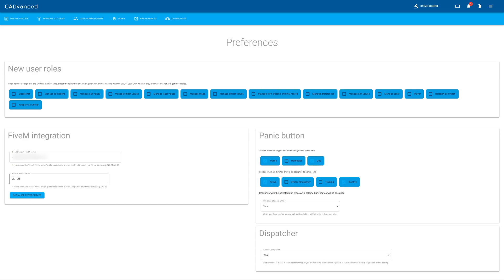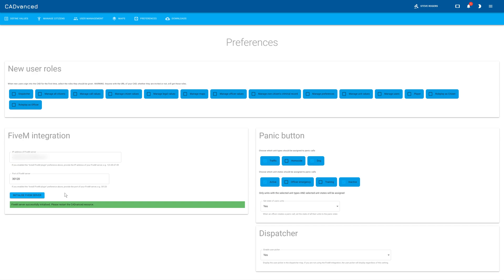Once you've done that, you click the initialize FiveM server button. What that does is it checks that it can contact your FiveM server at the details you've given. If it can't, it will tell you and you may want to check what they should be. If it can, then it will send various configuration options over to the FiveM server.